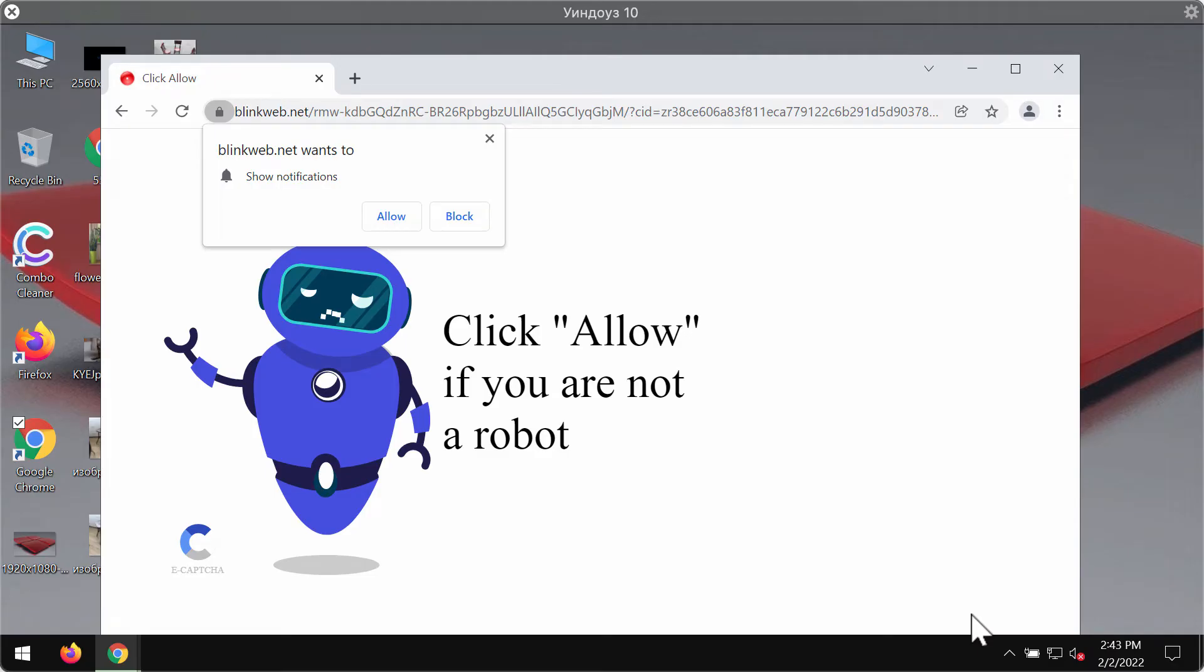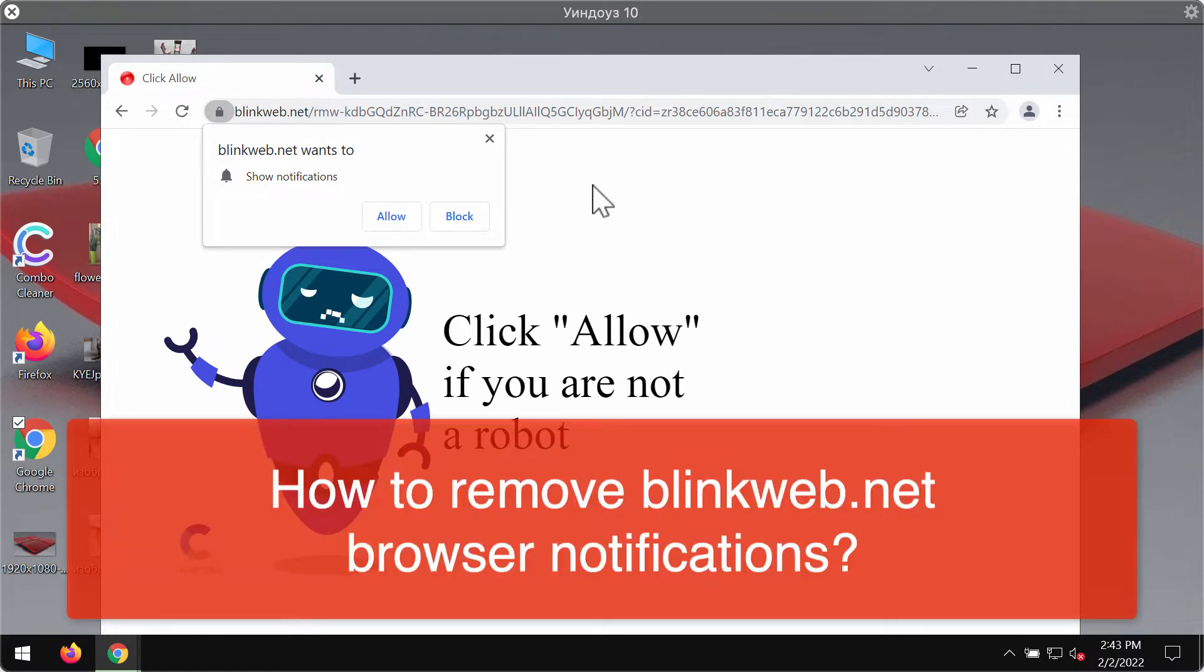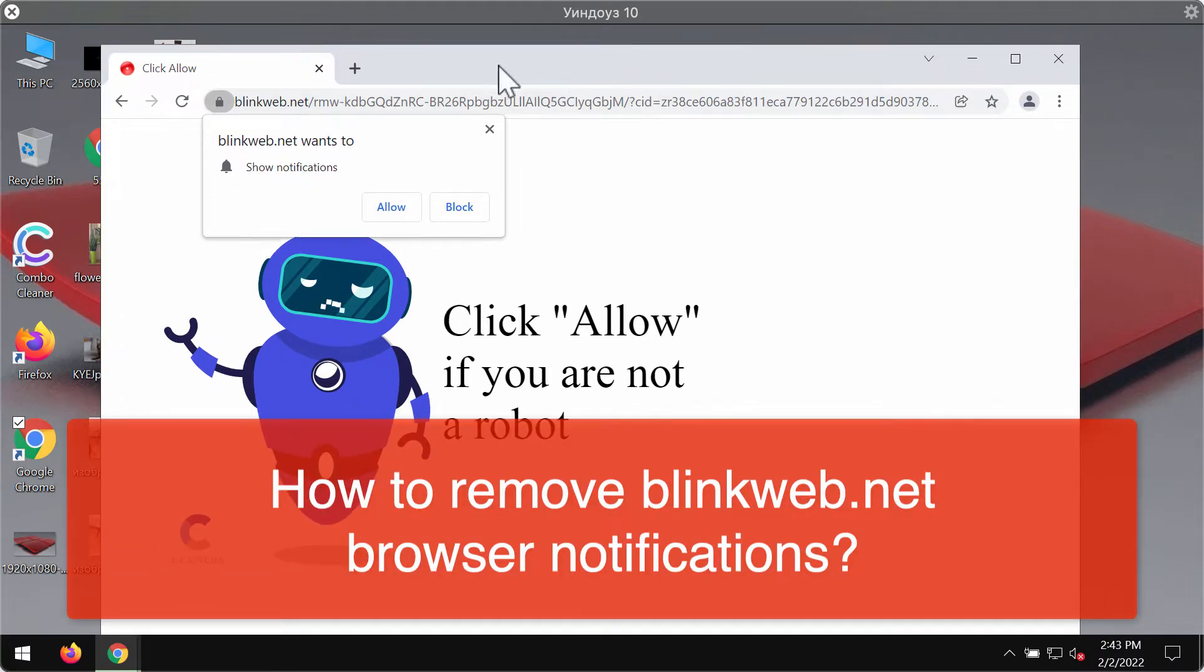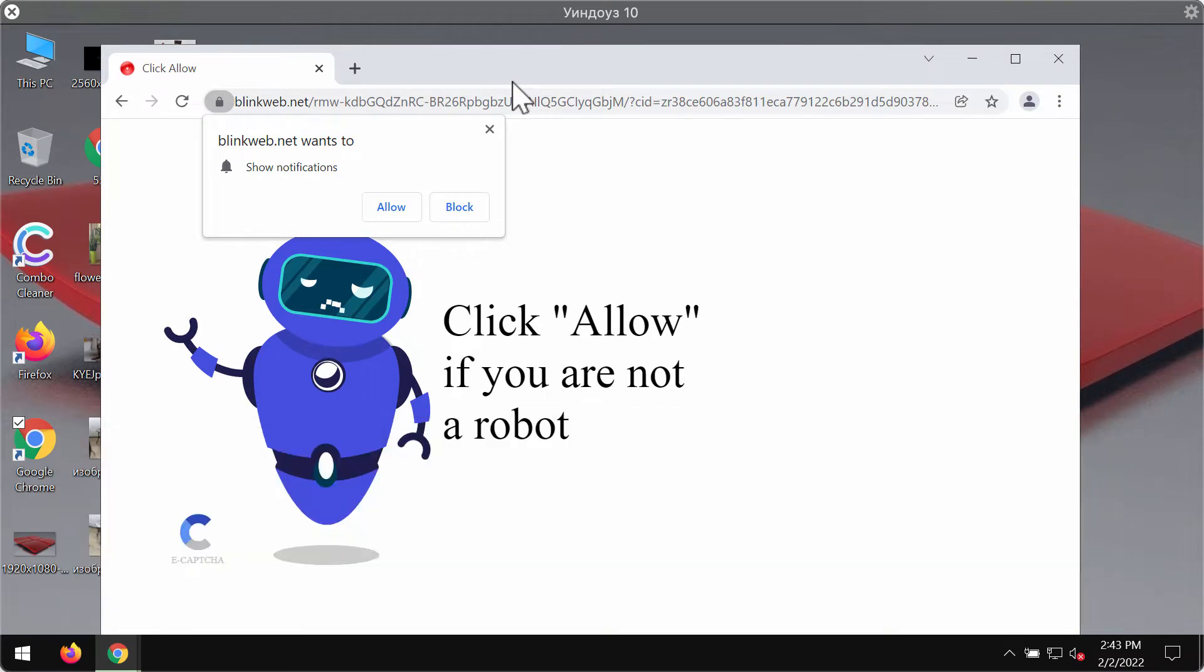My video guide is about removing the browser notifications that come from the website blinkweb.net. This is a deceptive website that now keeps attacking Google Chrome and other browsers.